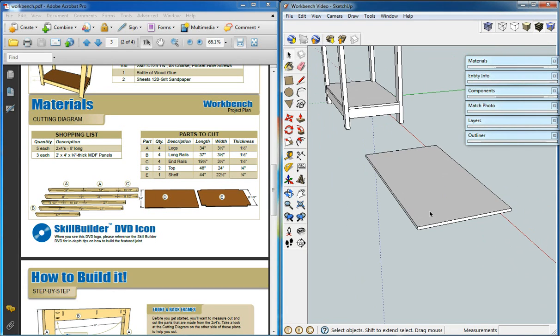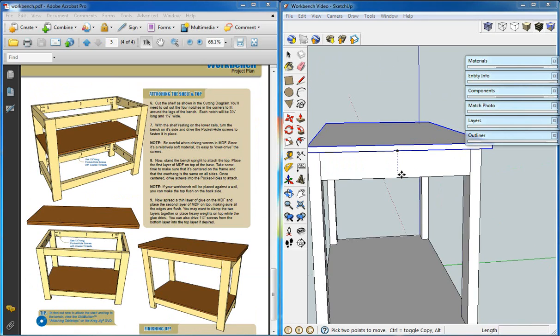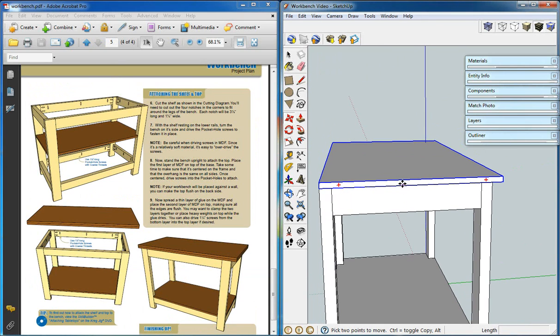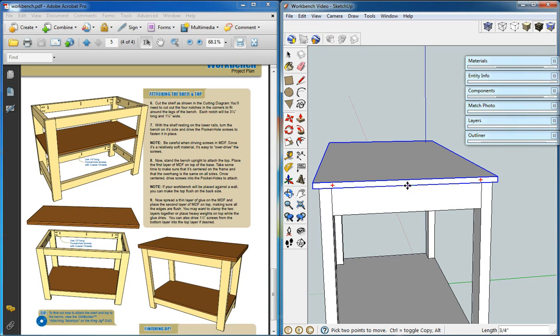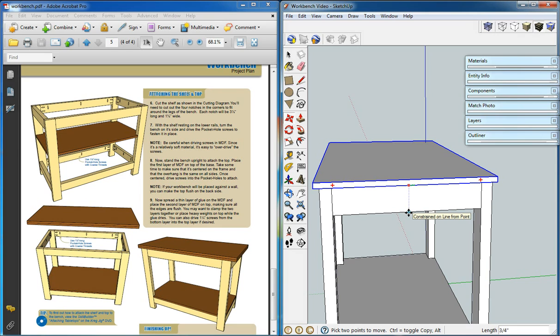And we'll place it on top at the corner. The top isn't in place yet, so all we'll need to do is grab it by its midpoint, we'll move it along the green axis, and we'll move it to a point constrained to the midpoint of the piece below.